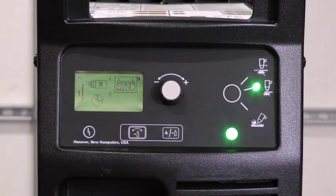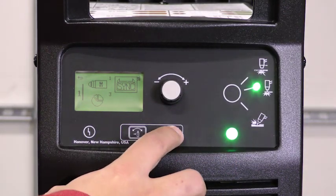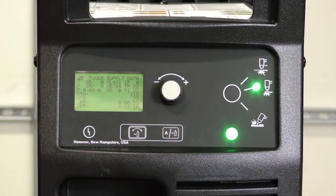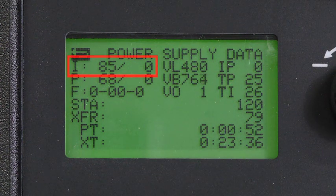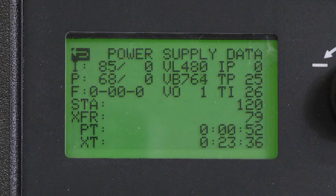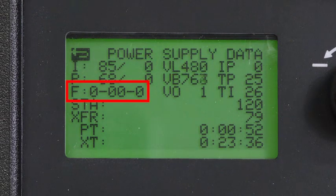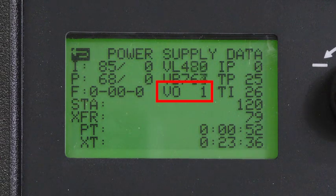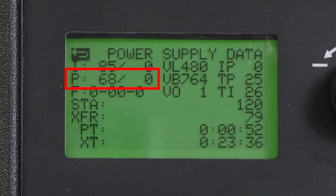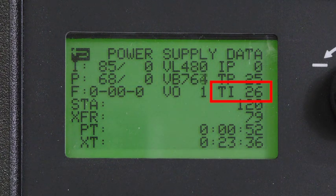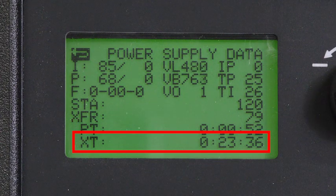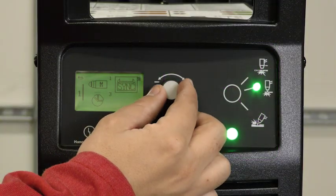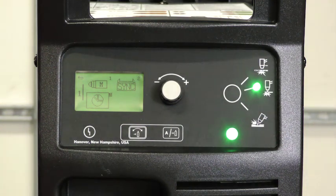Use the exit return arrow to return to the previous screen to select power supply information. The power supply data screen displays current status information such as set current, incoming voltage, active fault code, arc voltage, gas inlet pressure, component temperatures, cumulative pilot arc time, and transfer time.